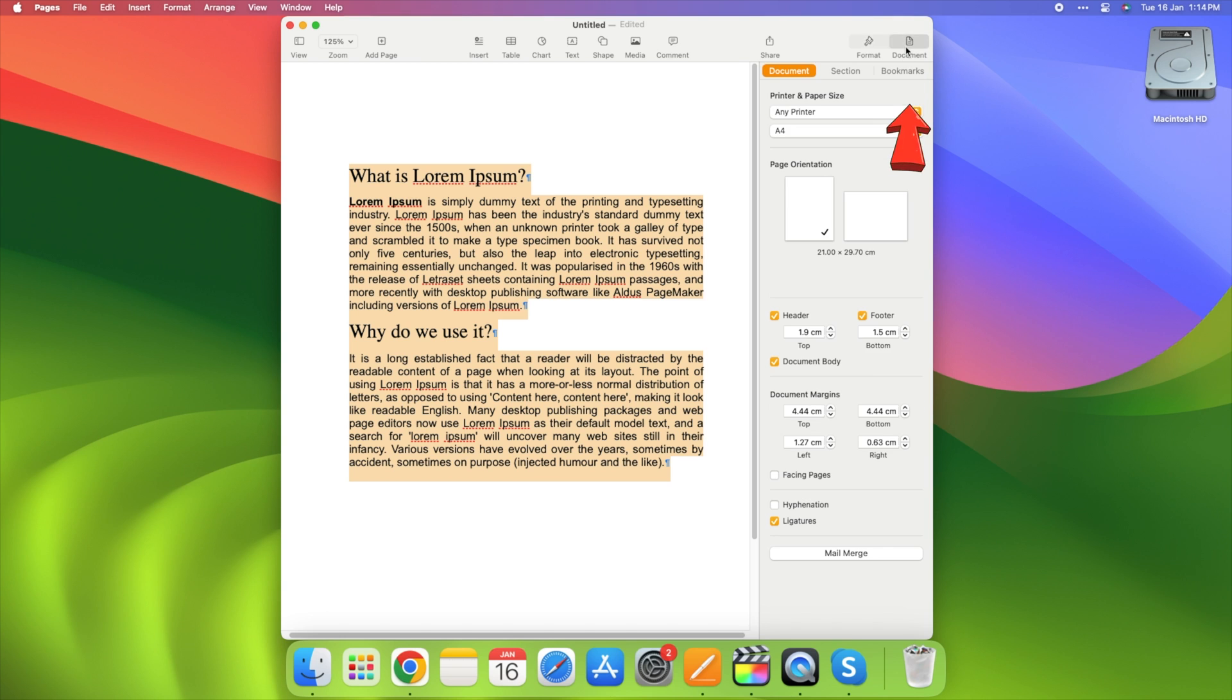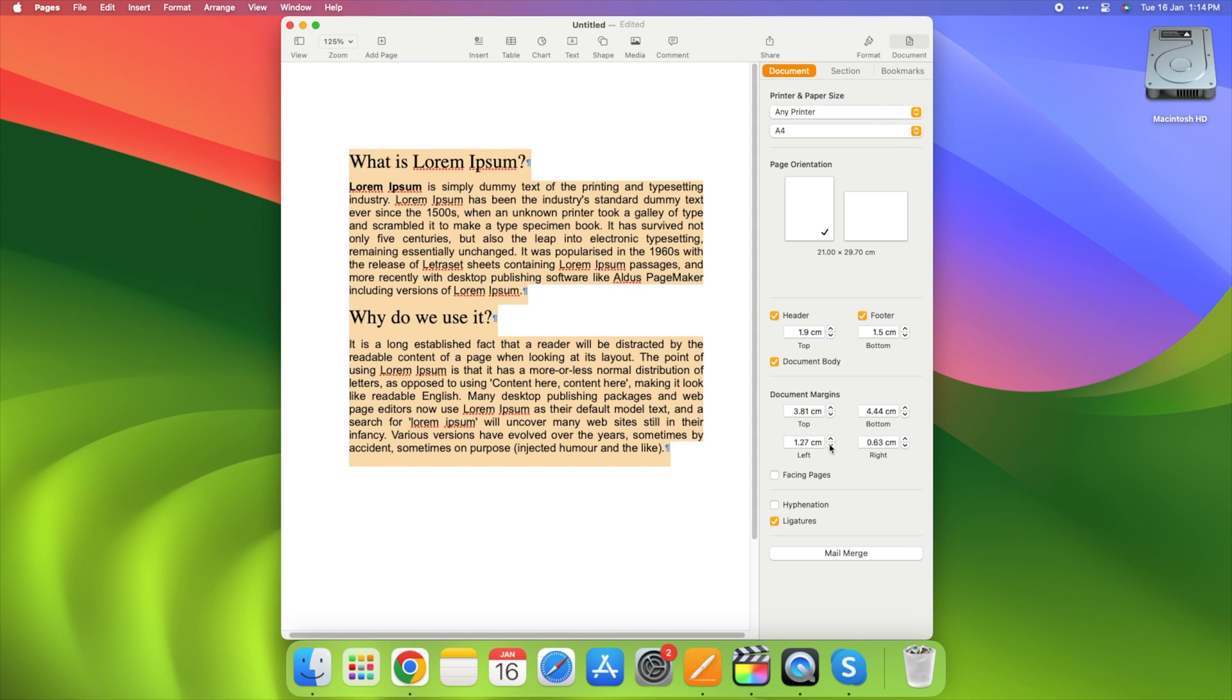Navigate to Format Document. Customize your document's margins and indents to create a visually appealing layout.